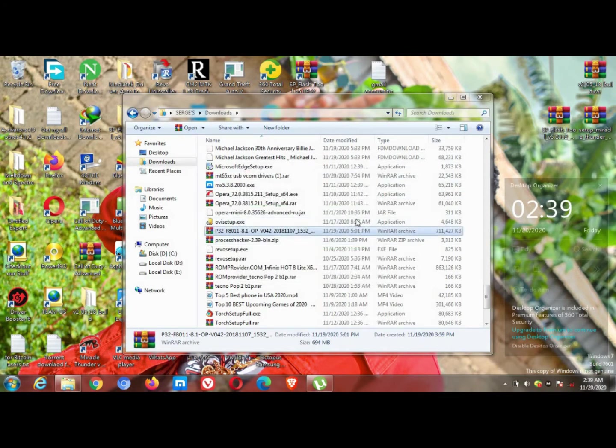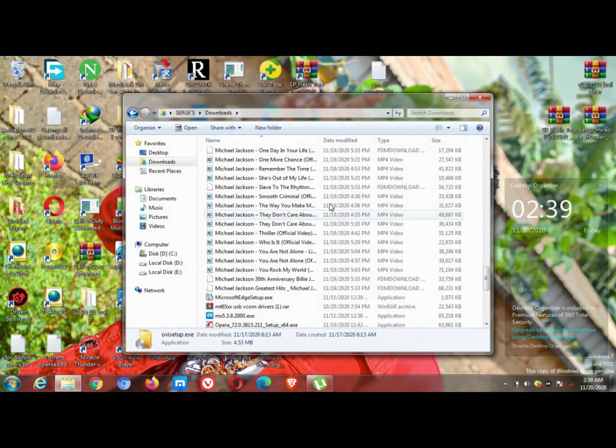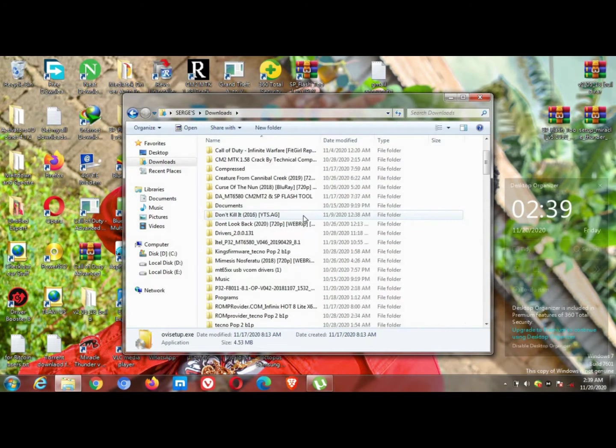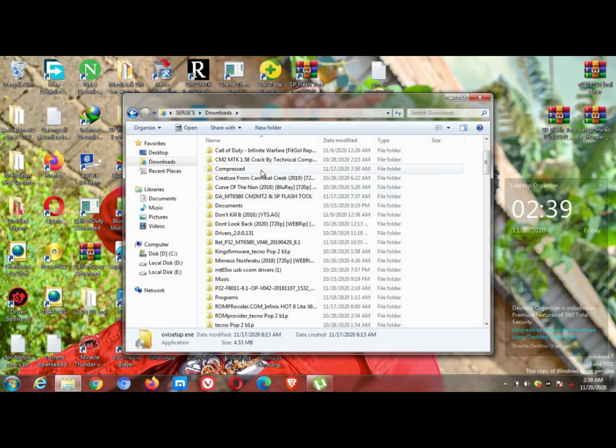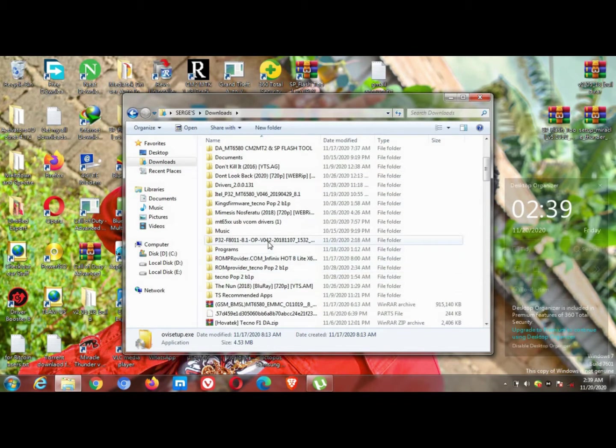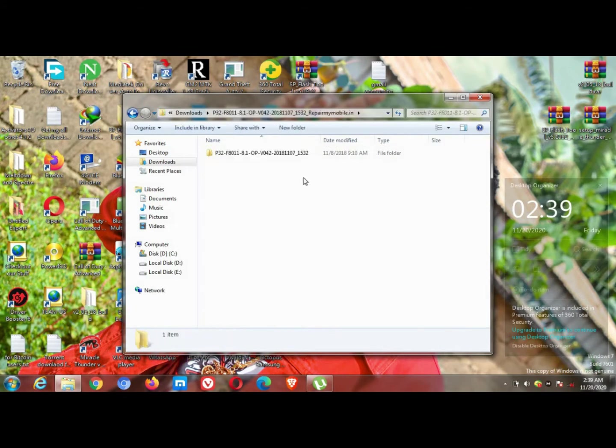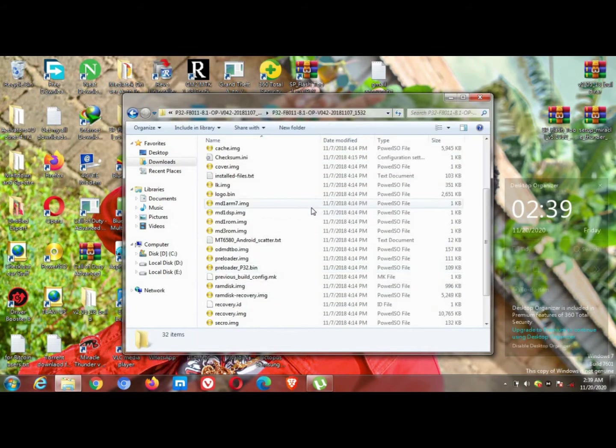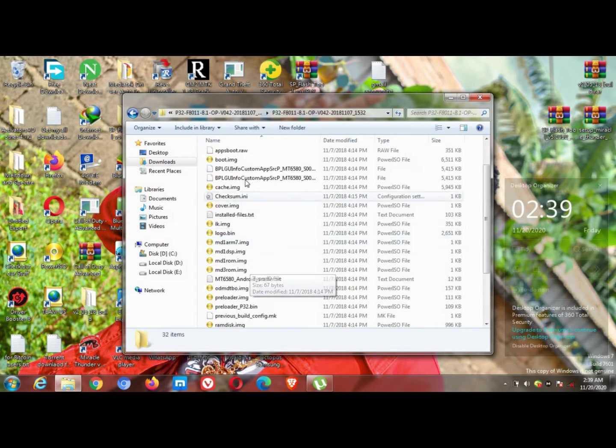As you can see, it's done extracting. What you will need to do now is to find the extracted folder. What you need right now is the scatter file, which is this.